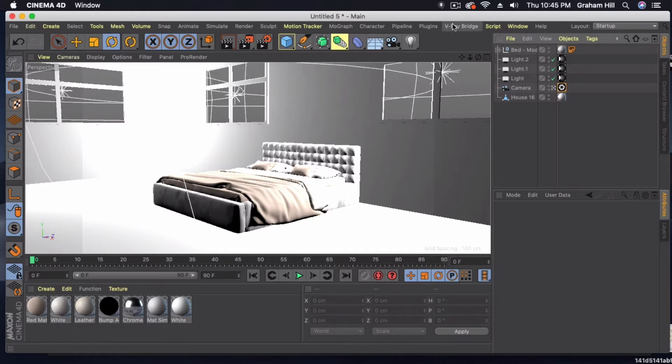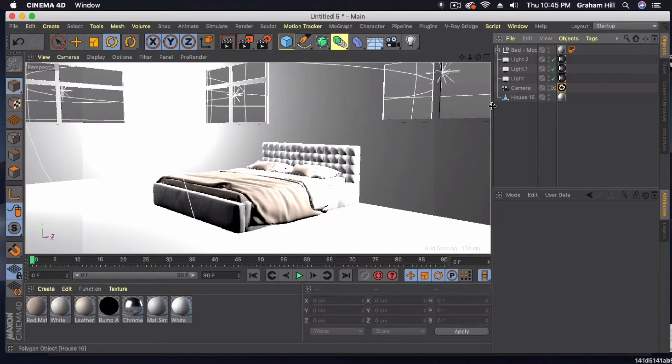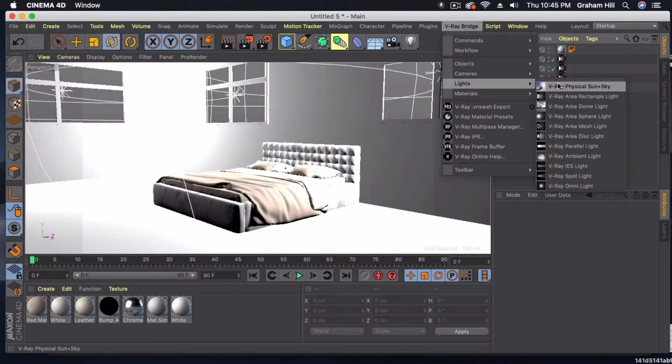So what we're going to basically be doing is using an HDR image to light our scene. I have the scene set up. All I did was just remove the light that was providing the sun and sky, and all we're going to do is replace it with our dome light.